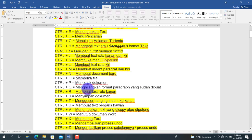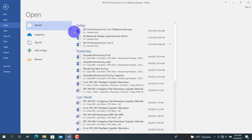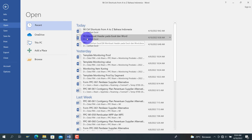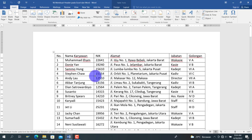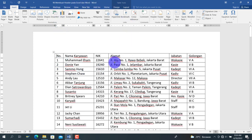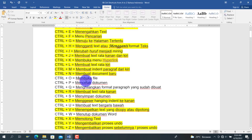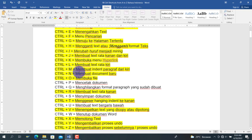Kemudian Ctrl+O adalah untuk membuka file. Di sini ada pilihan file mana yang mau kita buka. Misalkan kita pilih salah satu file, seperti 'Membuat header pada Word', maka file tersebut akan terbuka. Jadi Ctrl+O adalah untuk membuka dokumen atau file yang sudah ada, berbeda dengan Ctrl+N yang membuat dokumen baru.